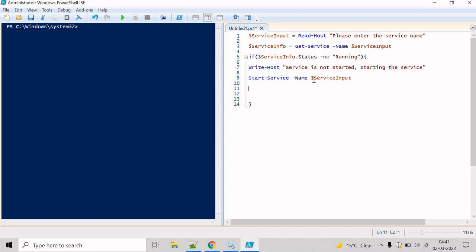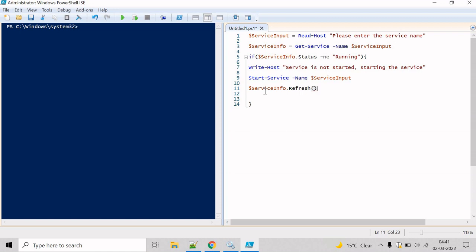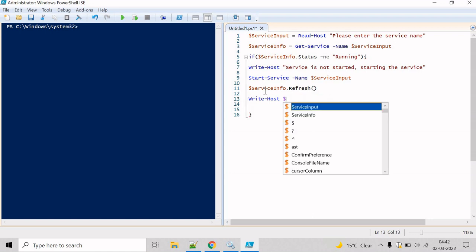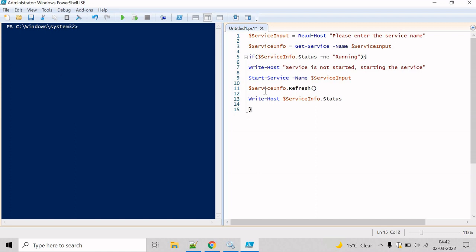After starting the service, we update the service object to get the new information. We use the service object's refresh method — the refresh method refreshes the service object to reflect the new state. Then we write the status of the service using the service info object dot status. We also use the else keyword to print that the service is already running.